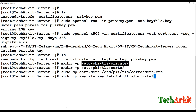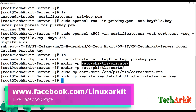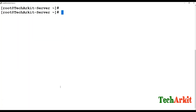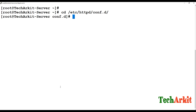Copy the server key file to the private path. Now go and edit the SSL configuration file at '/etc/httpd/conf.d/ssl.conf'.